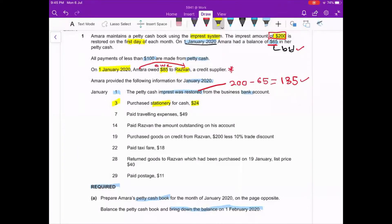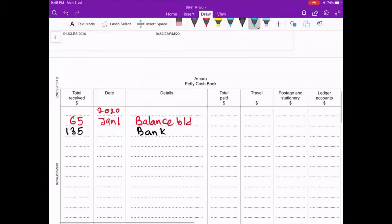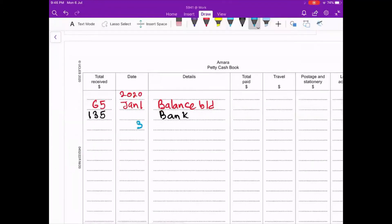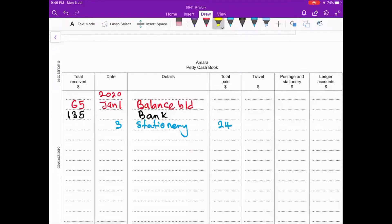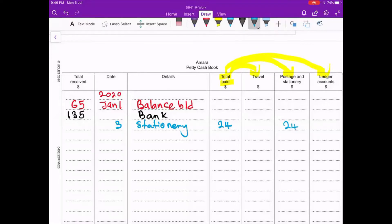Since 24 is less than 100, we can record it in the petty cash book. On 3rd January, the detail is 'stationery' and the amount 24 goes in the total paid column. Remember: any amount recorded in total paid must also be recorded once more in an analysis column. Stationery goes under the postage and stationery analysis column.